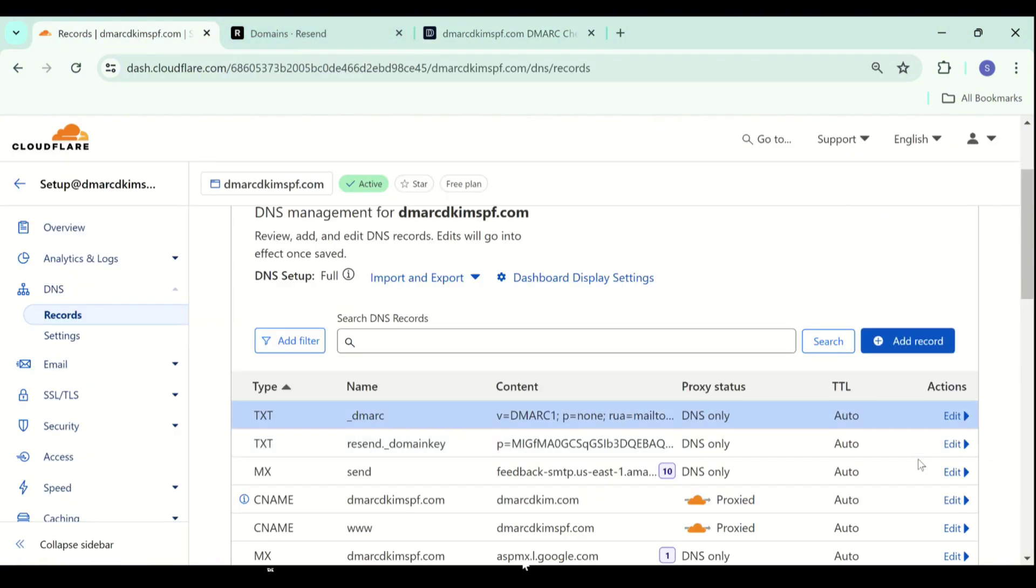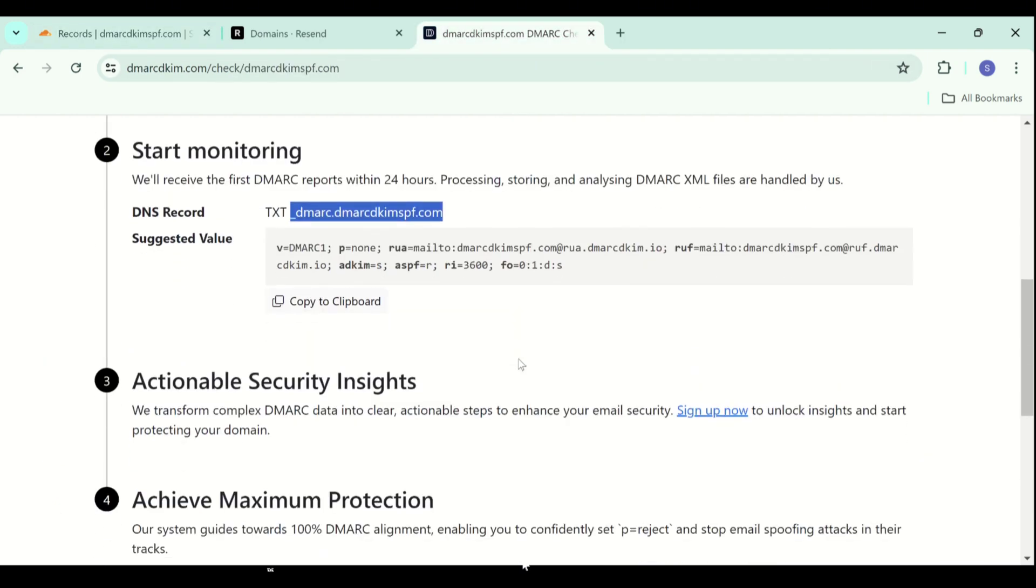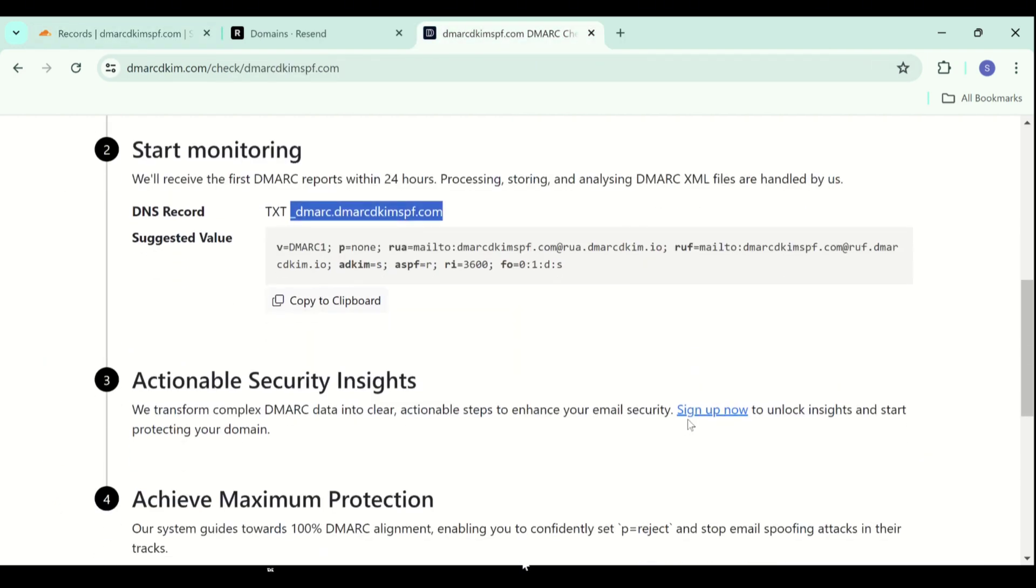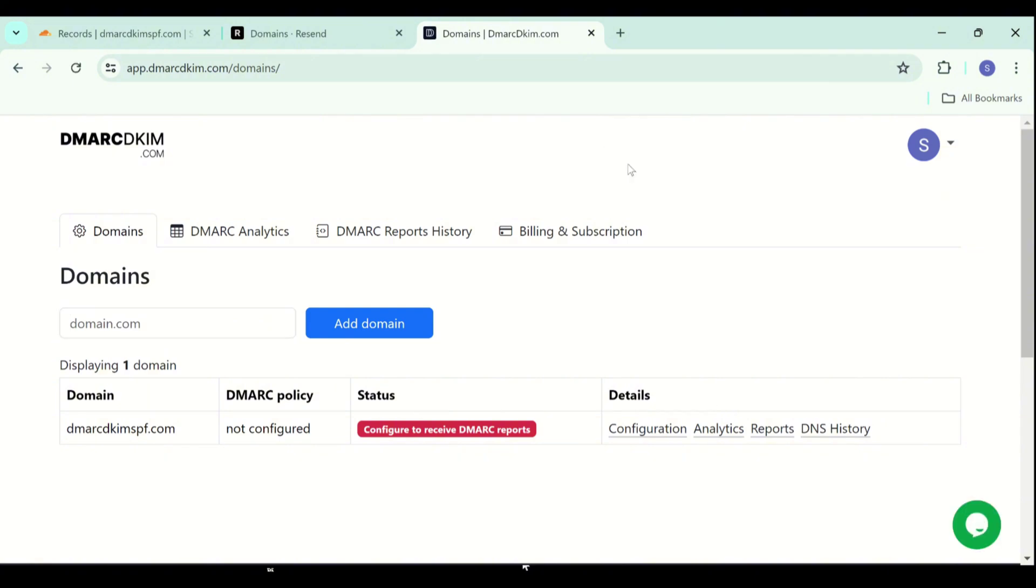After adding the value, sign up here to get access to the reports dashboard. You have to add your business email to sign up here. After signing up, you will have the dashboard.